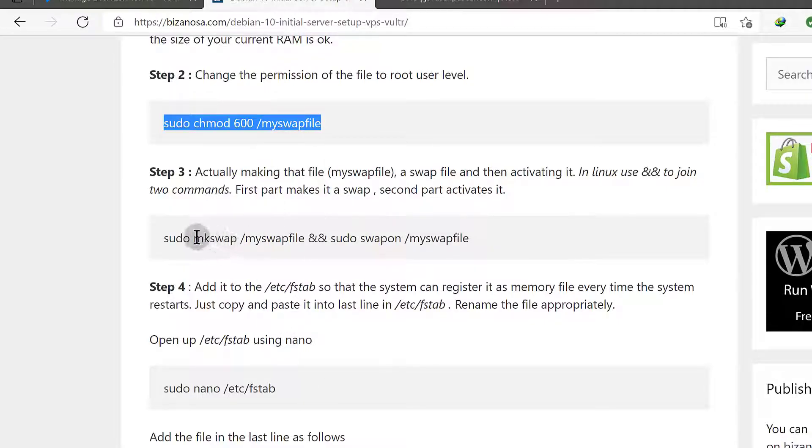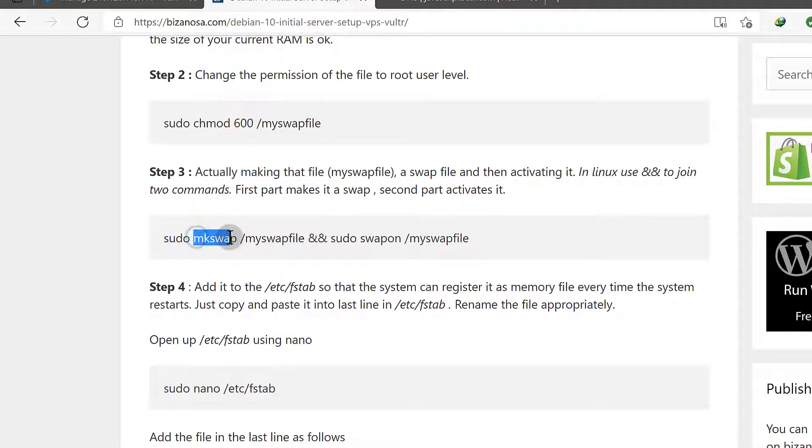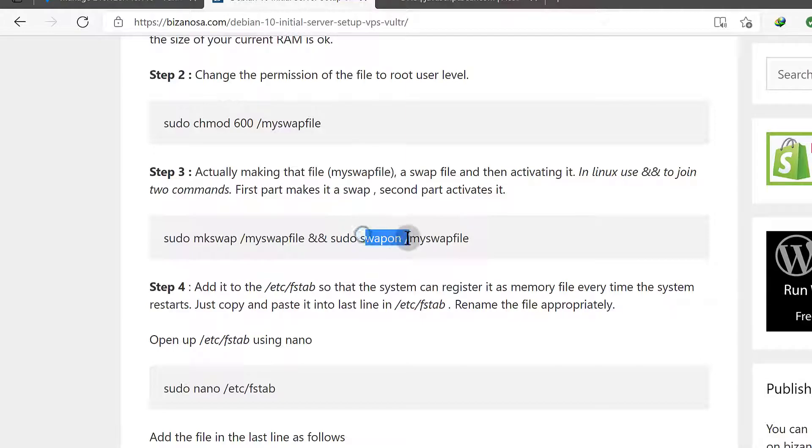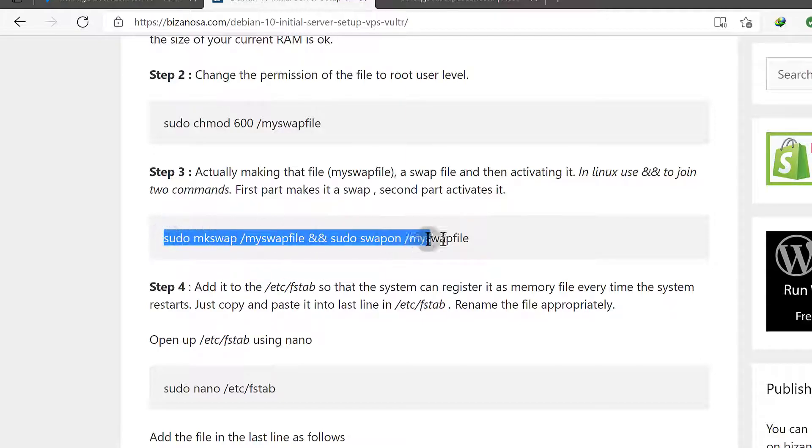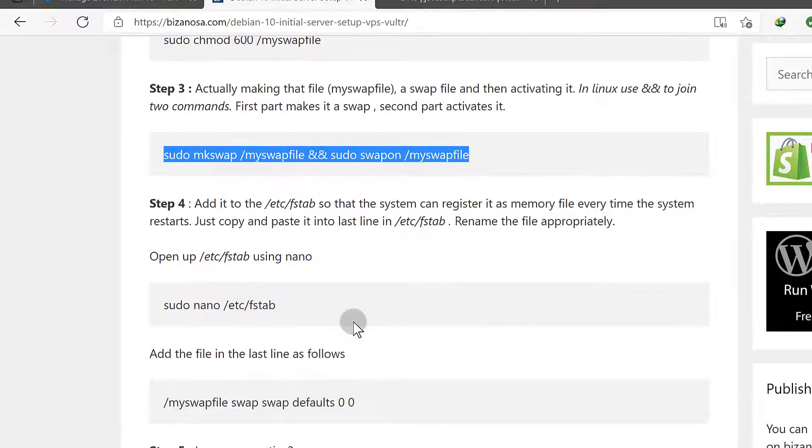And then once we do that, this is going to make it a swap file and this is going to turn the swap on. So what I can do is just copy the entire thing.